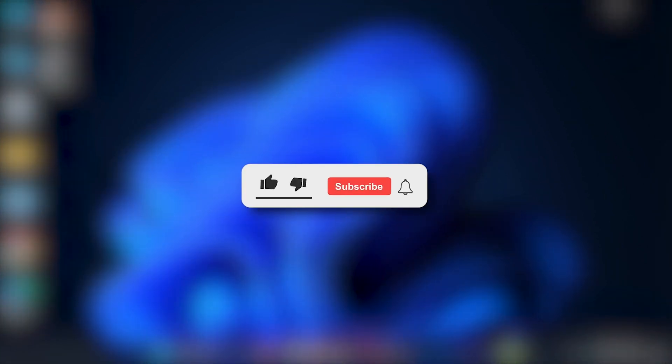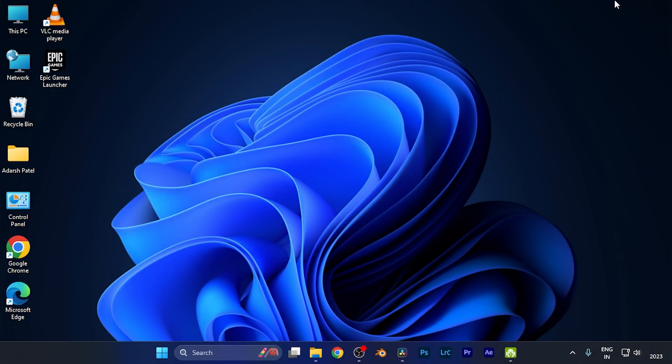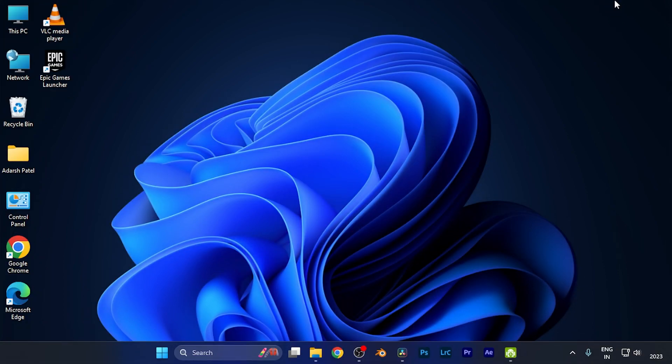Make sure to hit the like button and subscribe button for having more helpful and interesting tutorials. See you in the next one, take care.